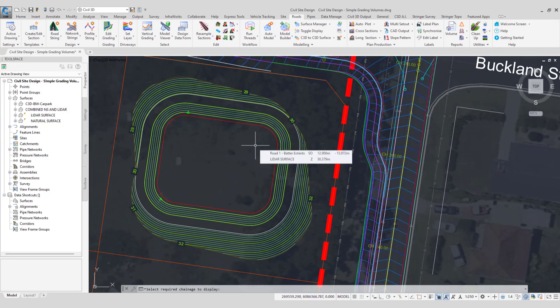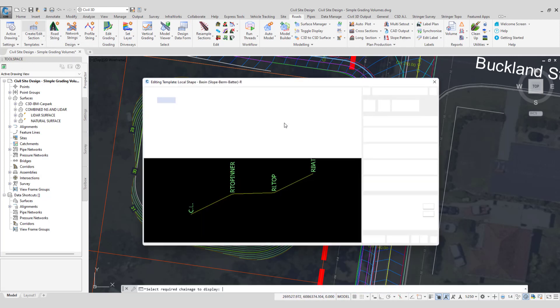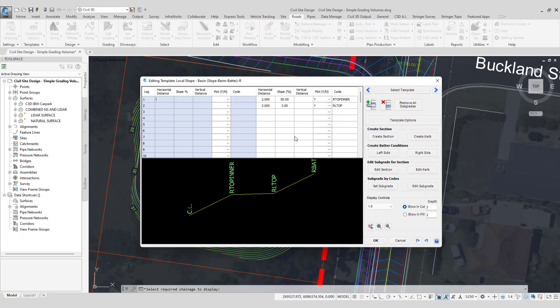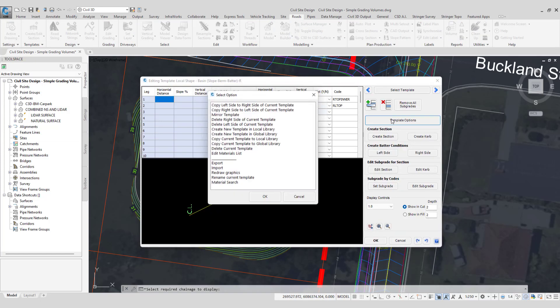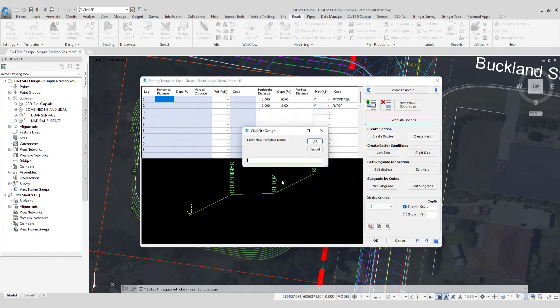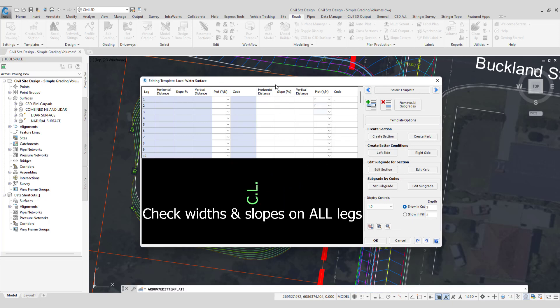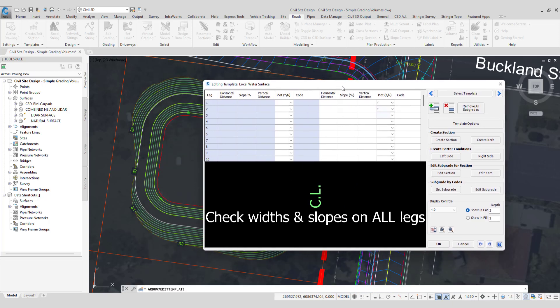So first of all we have to create a template. The template is going to be very simple, it's just a batter. We're going to go template options and go create new template in local library, click OK, and we'll call this water surface and click OK.